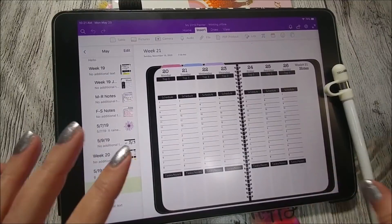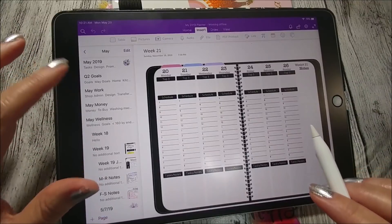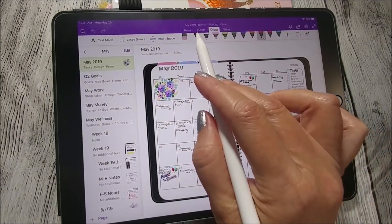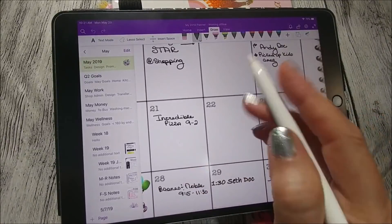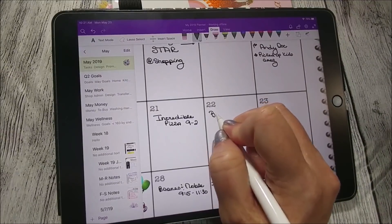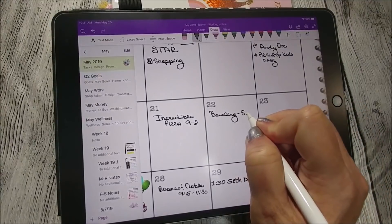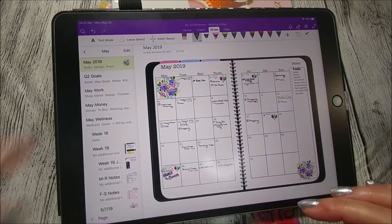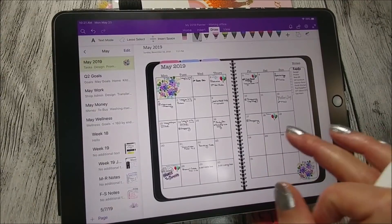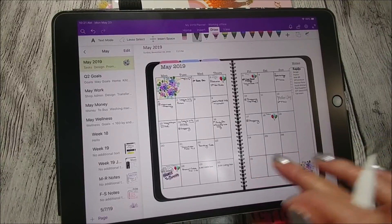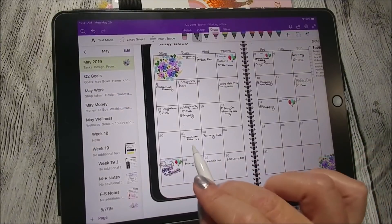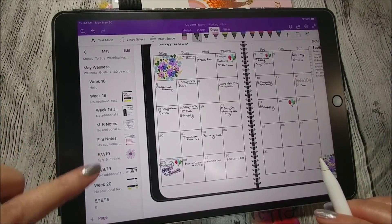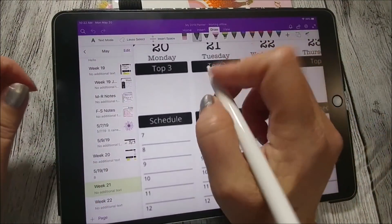Let's go back to week 21 and look at the May calendar to see what we have going on. Make sure up here you go to Draw when you're using your pencil, then choose the color you want. I have to add in another field trip — it is crazy at the end of the year. I have an appointment in June but I'm switching to my new planner so I'll hold off on that. No more appointments for the month so far.